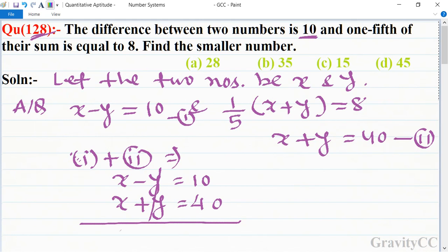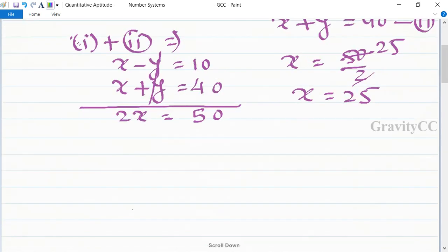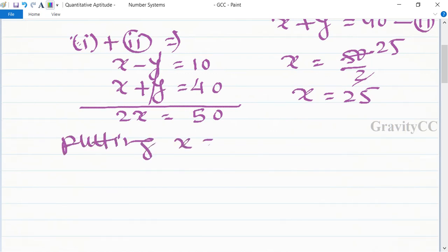Toh isme y cancel ho ga, 2x equal to 50, so x is equal to 50 upon 2, cancel hone se x is equal to 25.